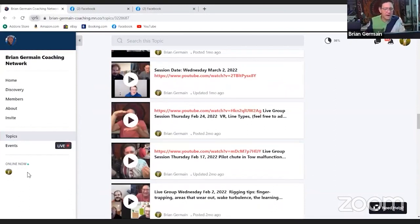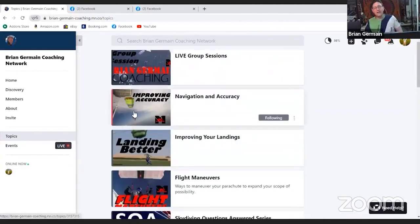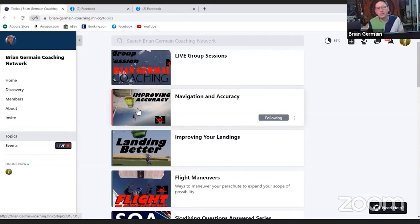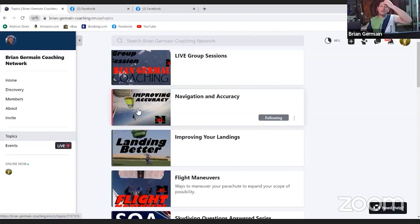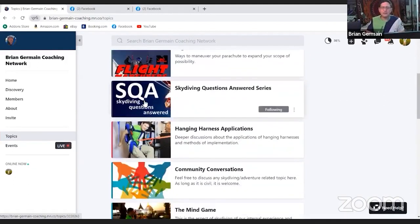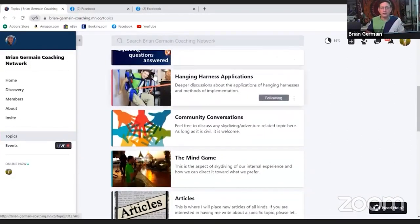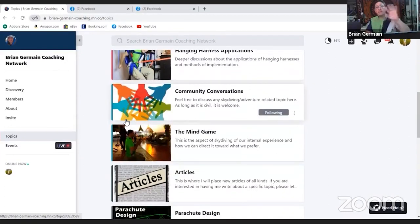There's also content on flight maneuvers, skydiving Q&A, hang harness applications, community conversations, the mind game and mental articles, parachute design stuff — I've been designing parachutes for more than 25 years — a lot of VR simulated skydives teaching a variety of concepts, jumping into virtual drop zones that are very realistic. Members help jot down topics, and there are events: a basic Tuesday night at 7 o'clock focused on fundamentals, open to anybody.